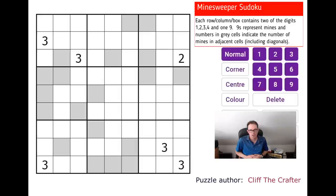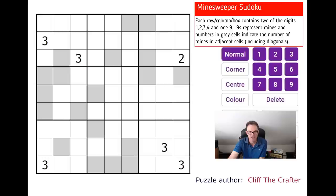Cliff has sent us this puzzle which he says is a variant on Minesweeper, so he's mixed up Minesweeper and Sudoku in quite a novel way. Let me explain how I think the rules work and then we can think about how to solve the puzzle. If you want to solve it online you can do so by clicking the link under the video in YouTube.